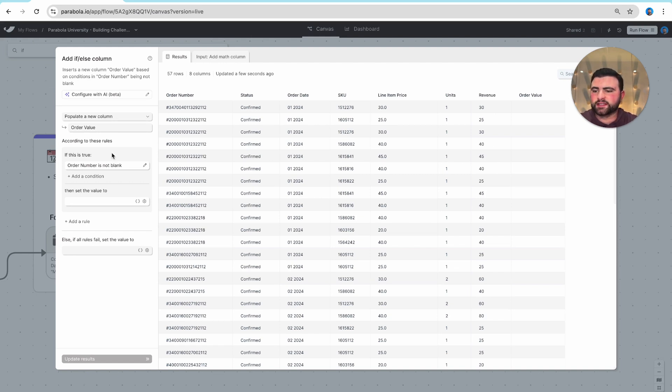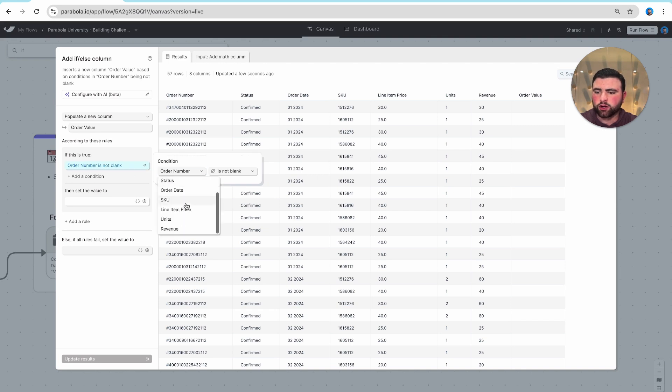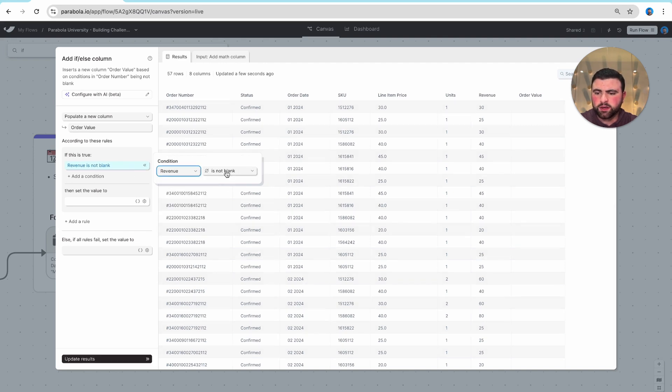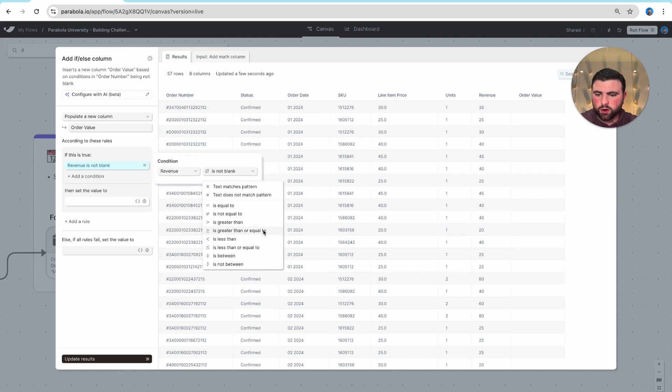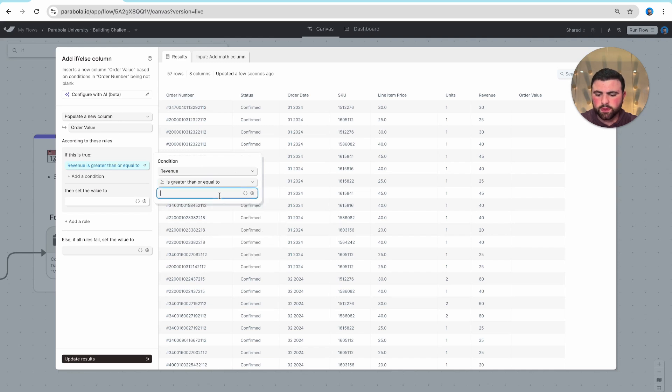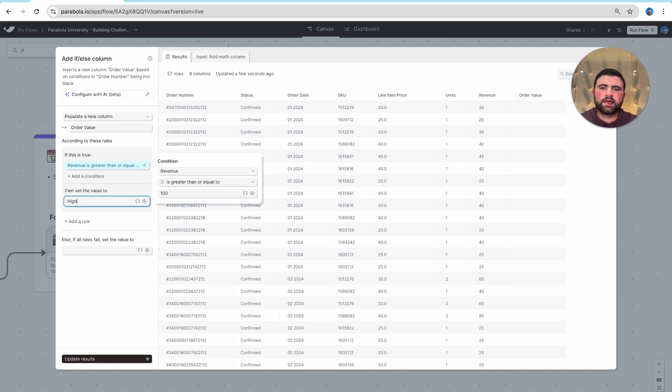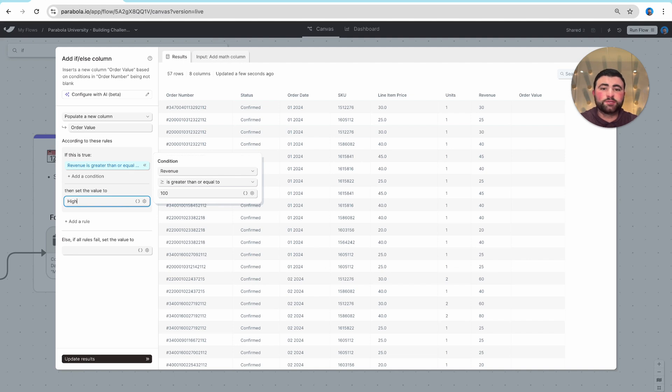In this example, I'll say if our revenue is greater than or equal to $100, then I want it to be high. You'll notice that the way that we type out this logic is basically the exact same way that you would speak it out loud.